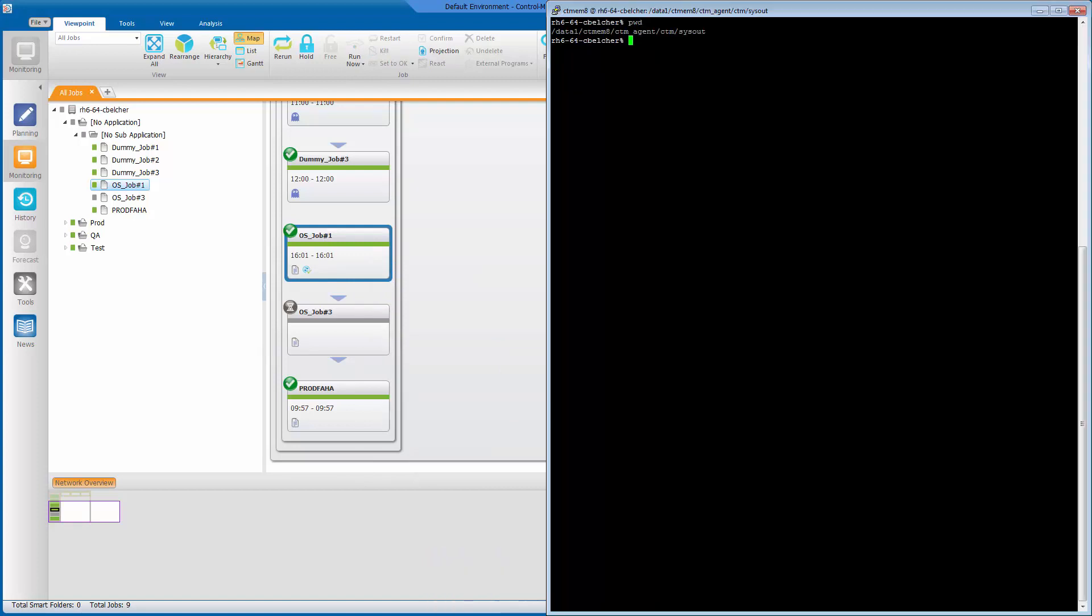Now on the agent we see that if we rerun a job, the new sysout file is created with the updated permissions.